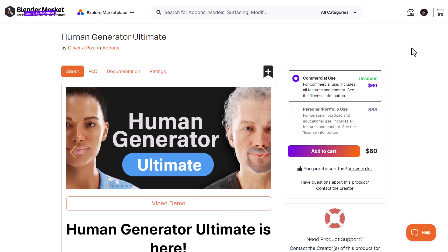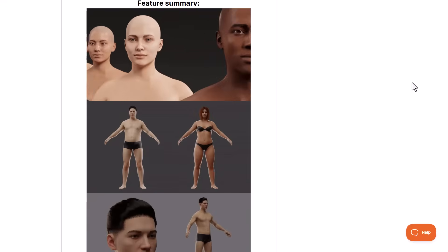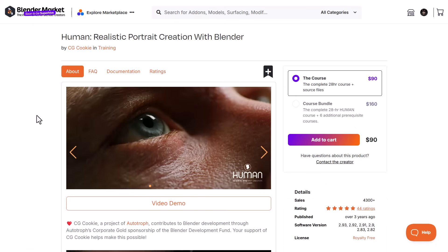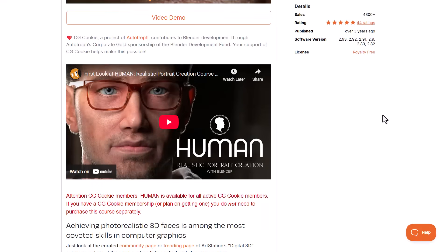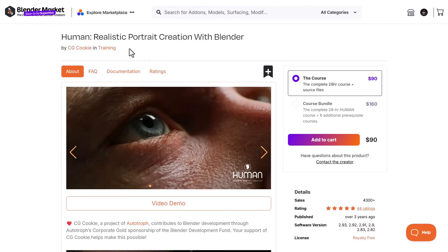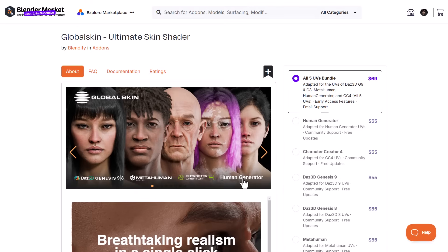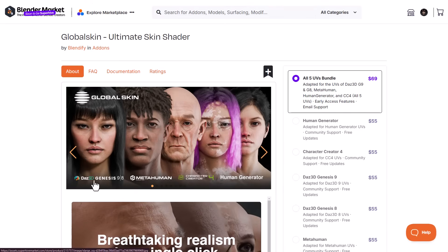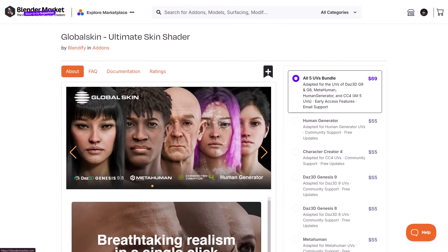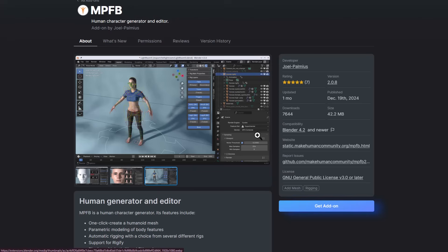If you're looking for a Blender add-on for more photorealistic characters, you might want to consider the Human Generator Ultimate — it's another tool that offers quite a lot. If you want to create photorealistic portraits yourself without relying on add-ons, consider the course from the folks at CGCookie. For shaders, you might look at Humanify, though I think that works with Human Generator or Character Creator/MetaHuman rather than MakeHuman — but it might be worth trying. All related links will be in the description.